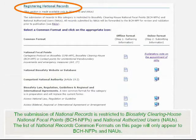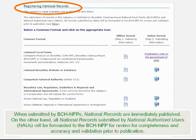The submission of national records is restricted to Biosafety Clearinghouse National Focal Points and National Authorized Users. The list of national records common formats on this page will only appear to BCH NFPs and NAUs. When submitted by BCH NFPs, national records are immediately published. On the other hand, all national records submitted by National Authorized Users will be forwarded to the BCH NFP for review for completeness and accuracy, and validation prior to publication.